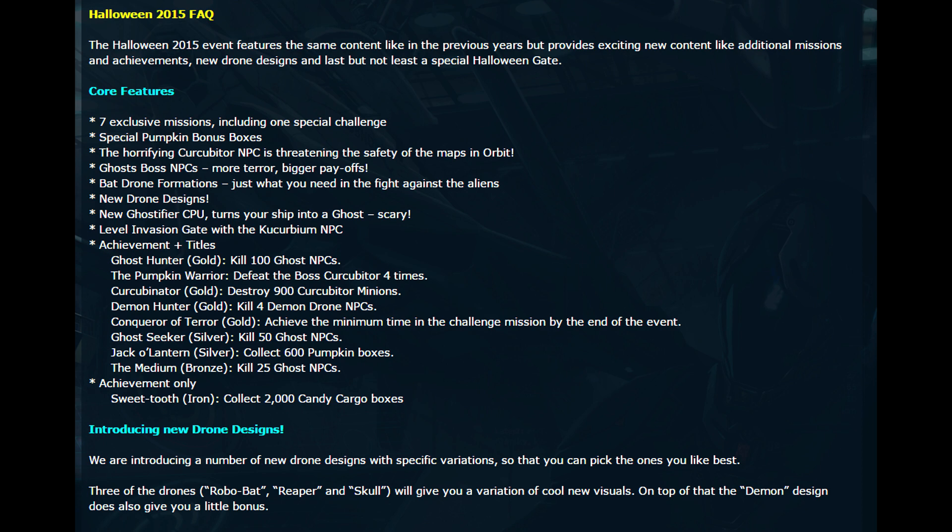Another cool thing in the forum is that there is going to be the Invasion gate with the Curcubium. Curcubiums are the ones that give out a ton of fury and a ton of credits, but they do get insanely hard after a while. So that's something really cool to look forward to.